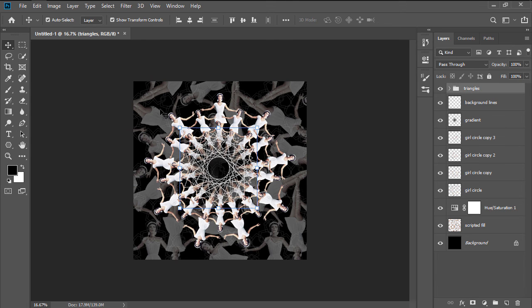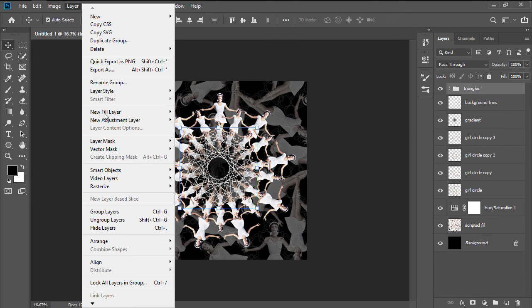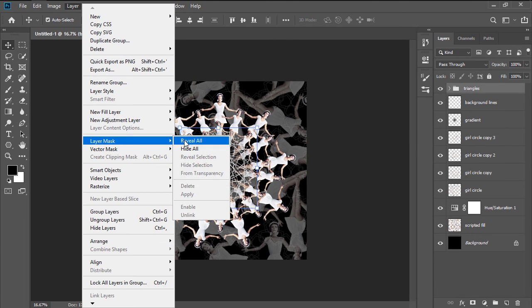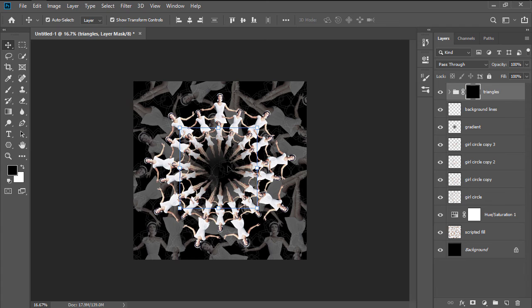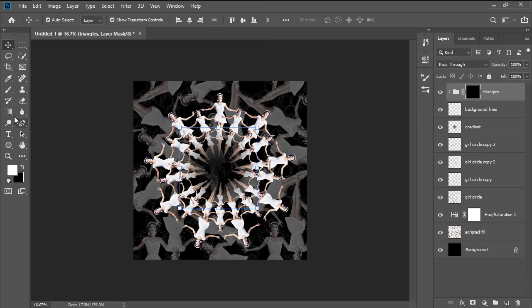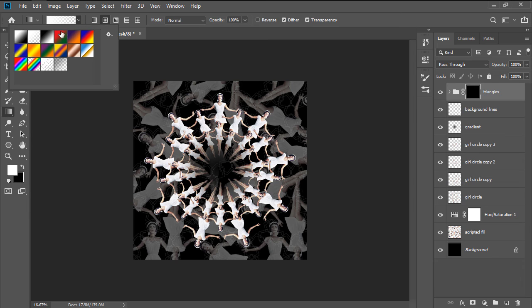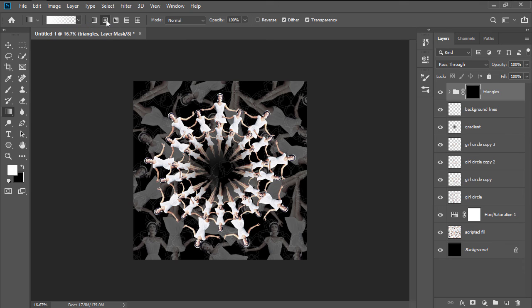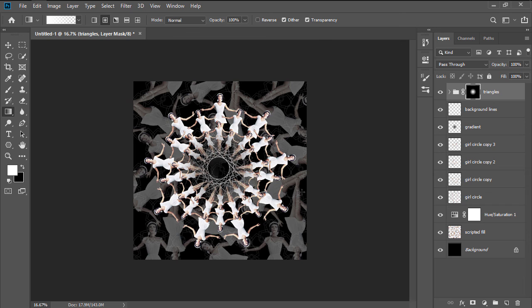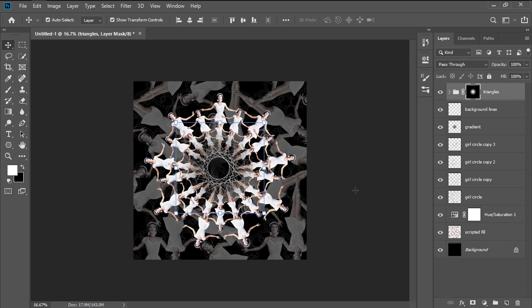Go to Layer, Layer Mask, Hide All, to add the Layer Mask to the group, and after setting the foreground color to white, grab the Gradient tool, and using a transparent foreground, with a Radial Gradient, draw out the gradient from the center of the canvas, in order to fade the triangle artwork into the human spiral.